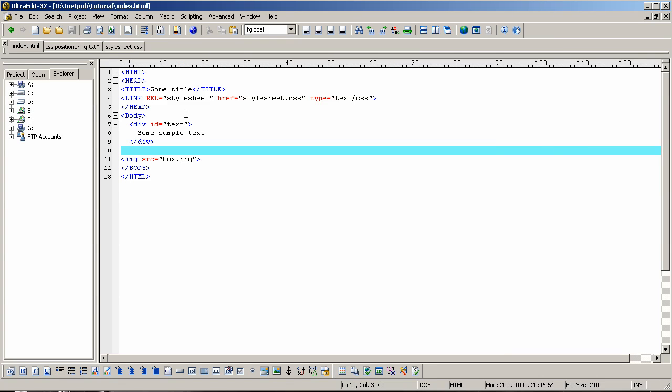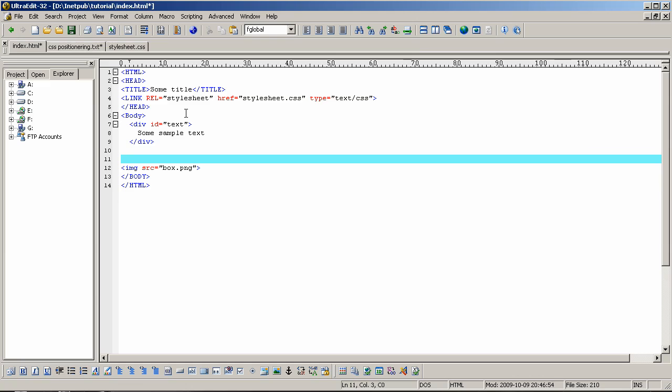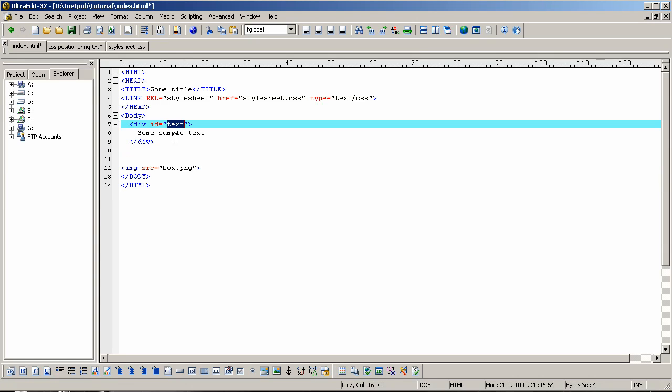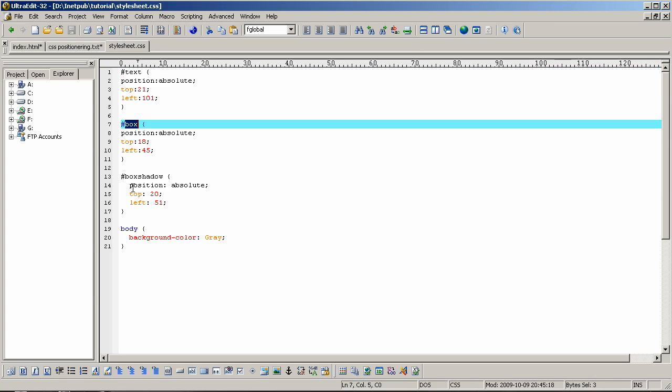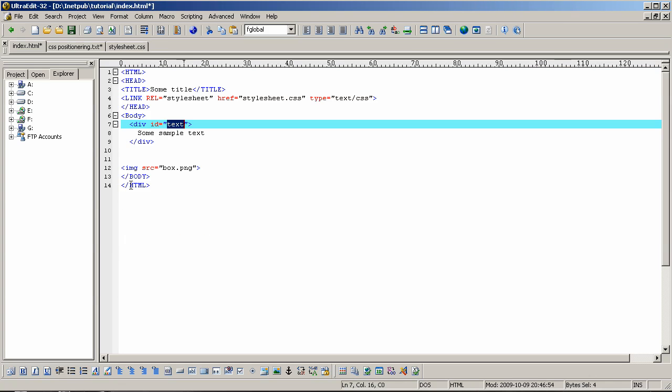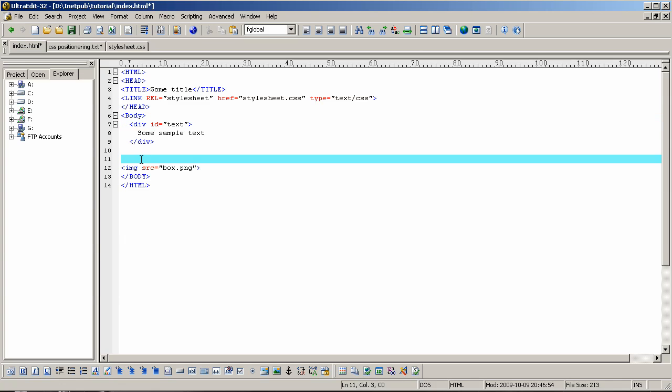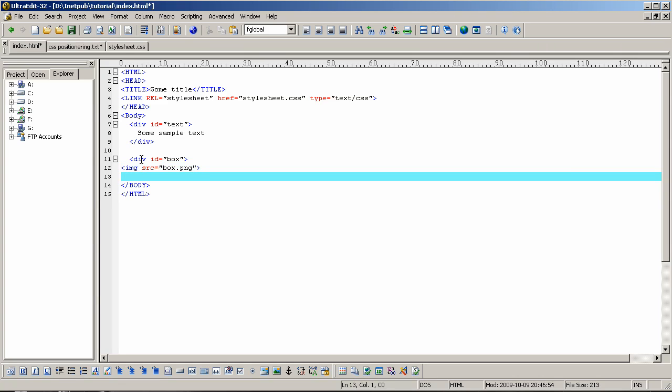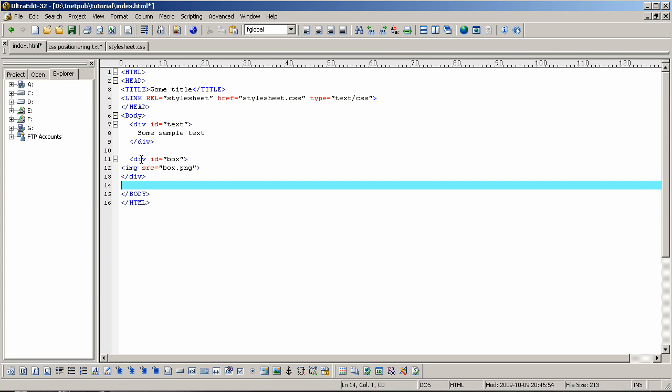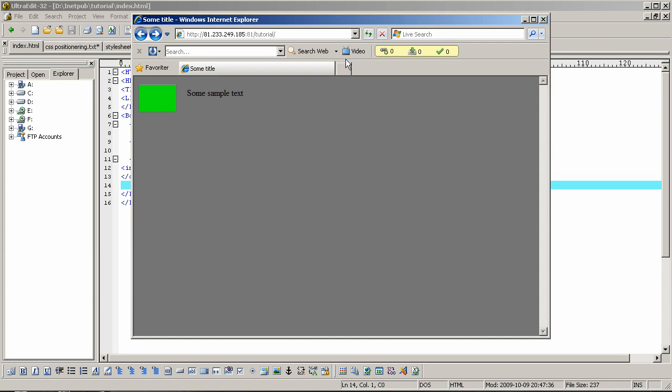Let's do the same thing for the box. As you can see, I've entered the name text as that one is named text. This one is called box. So I'm entering the code div id equals box end div. Save and update web page. Now we have the same as we had before, but it has a different background color.